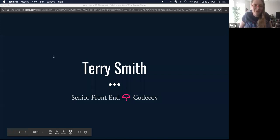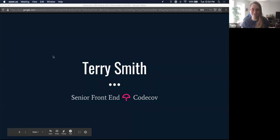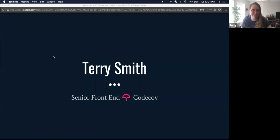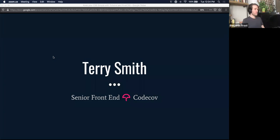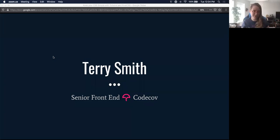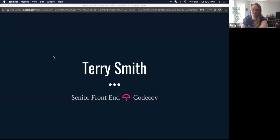Hello everyone. I'm Terry Smith. I'm a senior frontend developer at CodeCov. I basically own the entire frontend stack at CodeCov. We are a unit test coverage dev tool. Maybe you've heard of us. We are free for all open source projects as well as small teams of five and less. I've been a user of them for two years and I recently started working there — they're pretty neat.